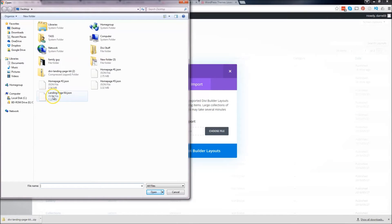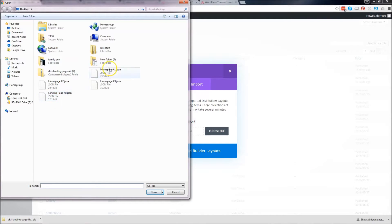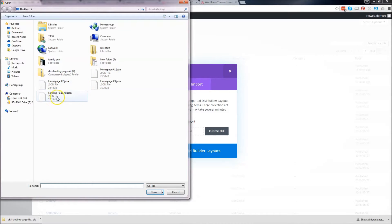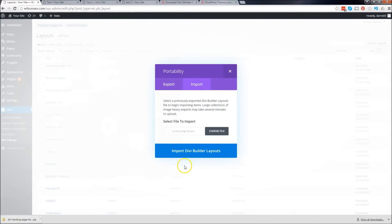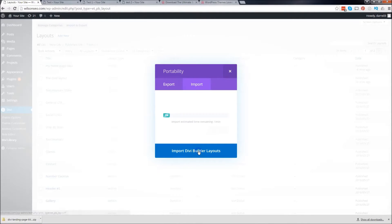And now go ahead and click on import and click on choose file. Now I did the, was it the landing page kit? Yeah, so the landing page kit. These are the new ones that you just released. So I'll get to these. I'll upload one for you next one. So landing page kit and then just click on import DV builder layouts.